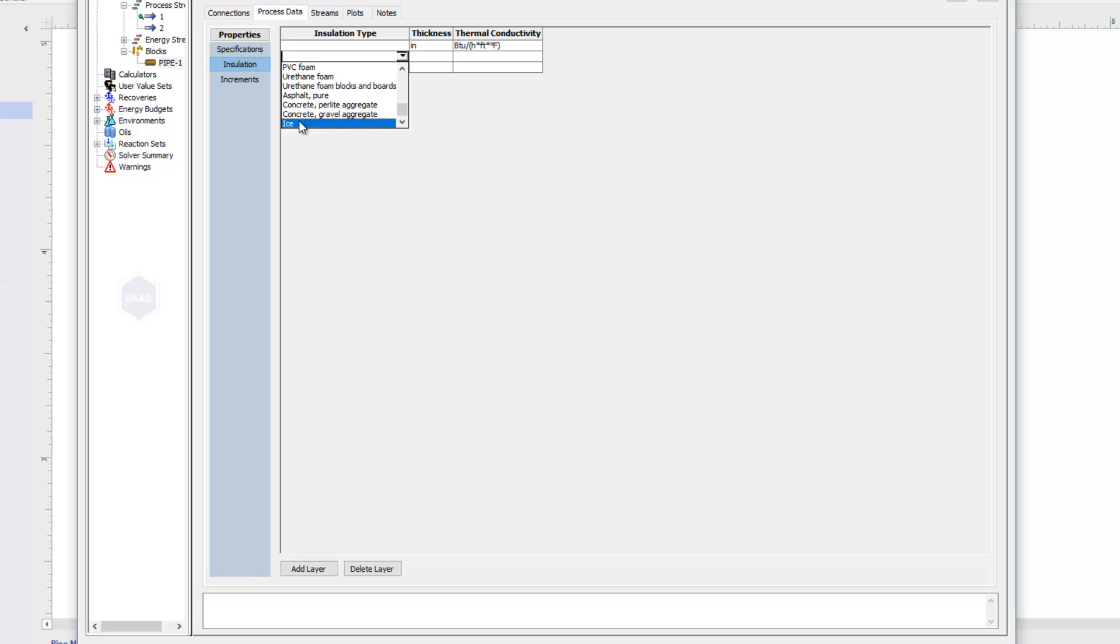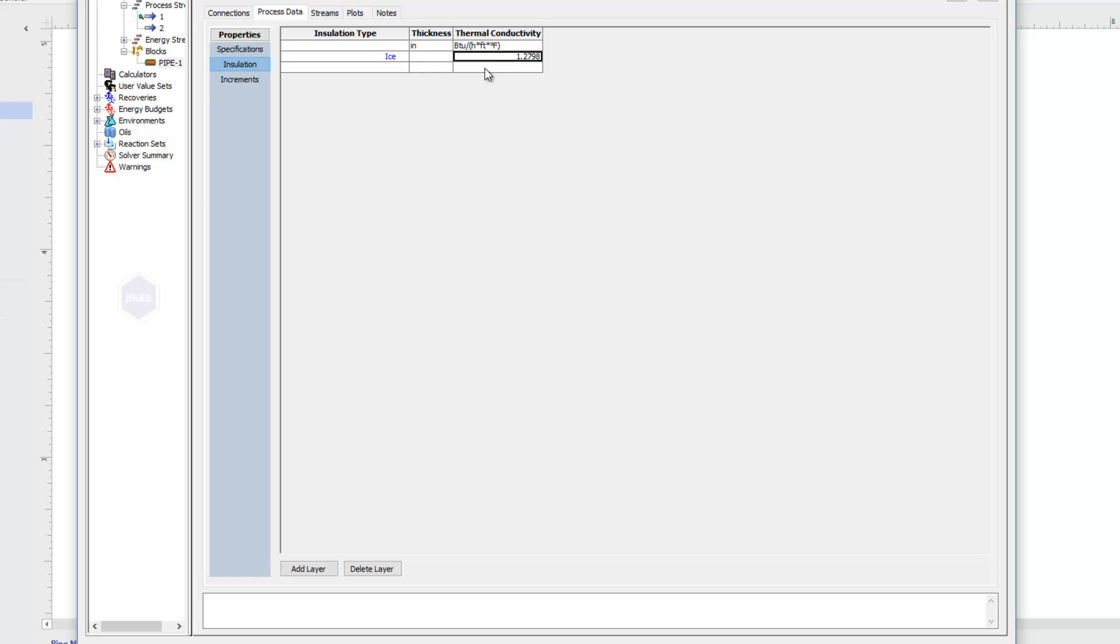I'm going to say that a layer of ice is formed around my piping. When I've chosen an insulation type, it will tell me what the thermal conductivity for that type of insulation is. If I just know the thermal conductivity, I could type that in directly instead of choosing an insulation type. And then I would just need to type in how thick the ice is around my pipe.